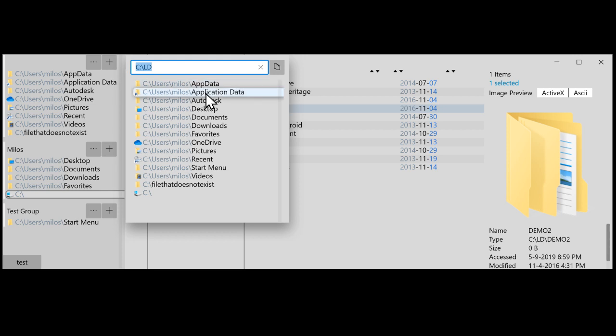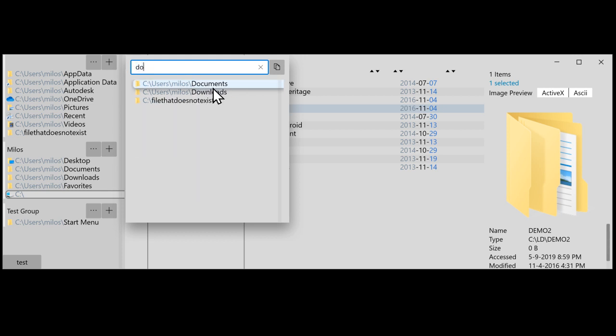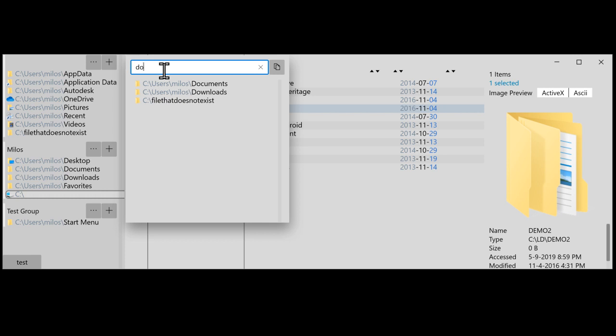If I type in two letters, it will show all the paths from favorites that have this string. But I will also add at some point to search for recently opened files, recently navigated paths, recently changed files, whatever else might be useful.